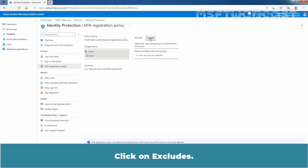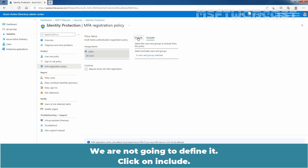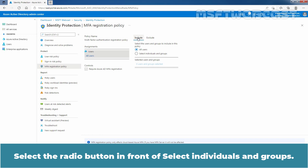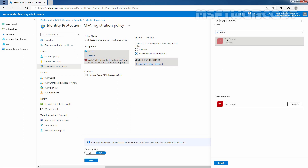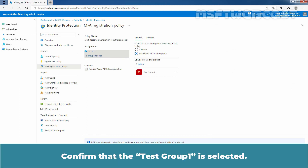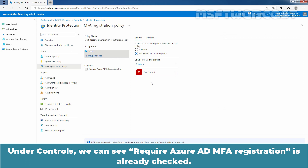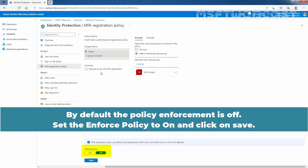Click on Excludes — we are not going to define it. Click on Include and select the radio button in front of Select Individuals and Groups. Browse for and select the Azure Active Directory group. Here, we will select the group named Test Group 1. Click on Select and confirm that Test Group 1 is selected. Under Controls, we can see Require Azure Active Directory MFA Registration is already checked. By default, the policy enforcement is off. Set the Enforce Policy to ON and click on Save.